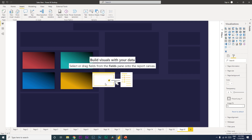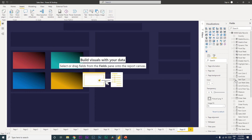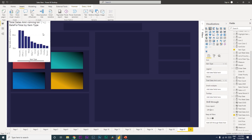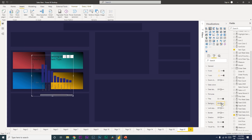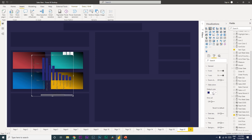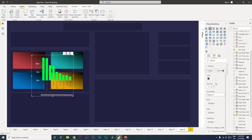Now you can start building your dashboard. For example, let's create a bar chart — I'll add Item Type and Total Sales Amount, then change it to a bar chart. You'll need to turn off the background and the title, and change the data colors — for example, to green.